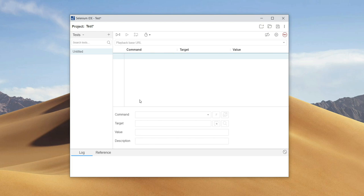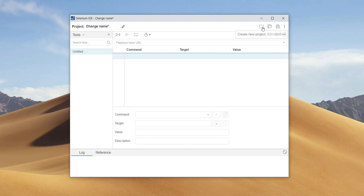If we want to change the name of the project, here at the top left corner we can click on the name and change it. On the other side we have three icons: the first is Create new project, the second is Open existing project, and the third is Save.